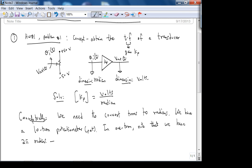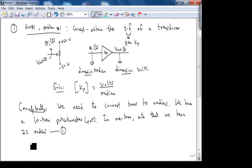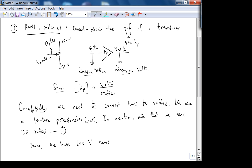This is fact one: we have a 10-turn pot, and in one turn we have 2π radians. Fact two: we have 100 volts developing across 10 turns — that's negative 50 to positive 50 volts across 10 turns.